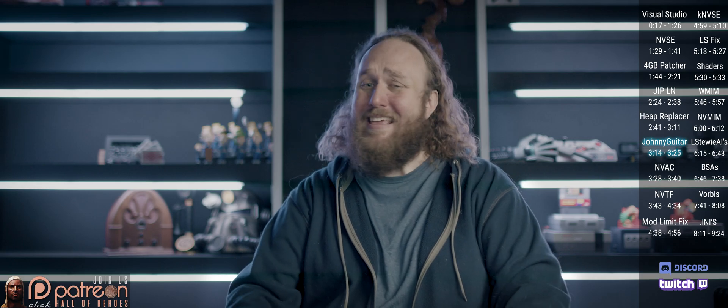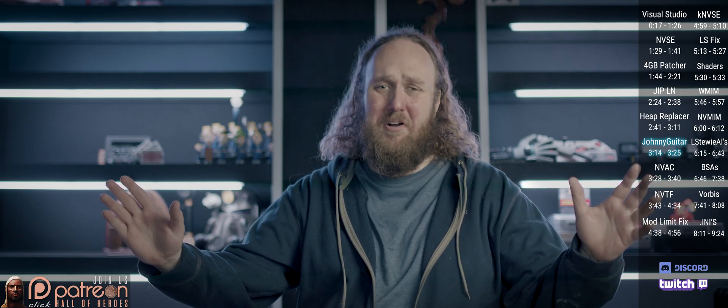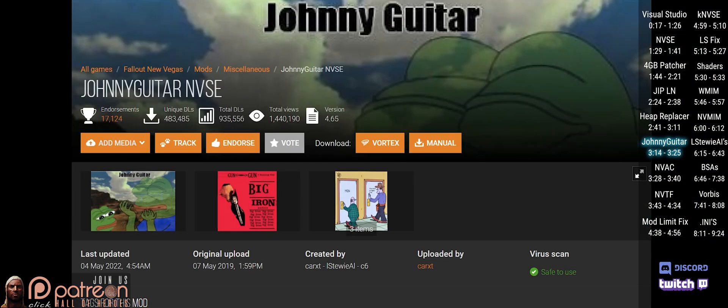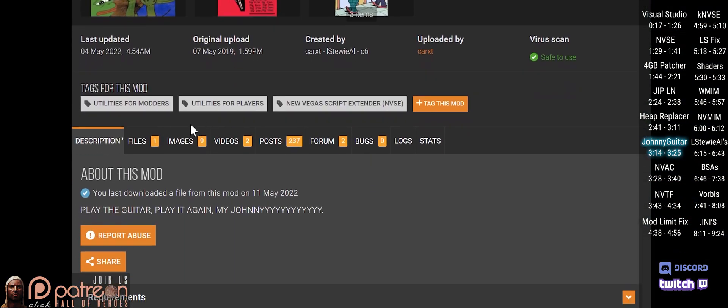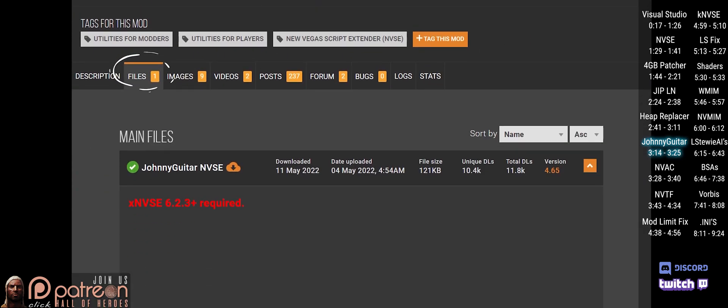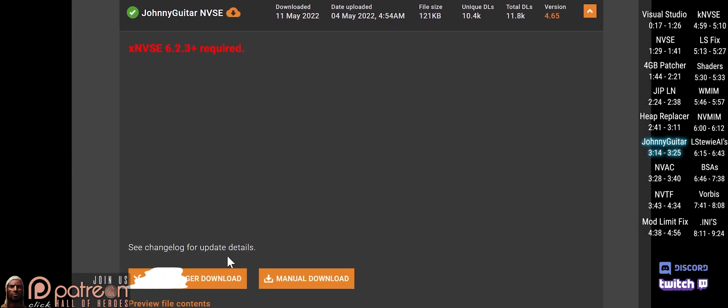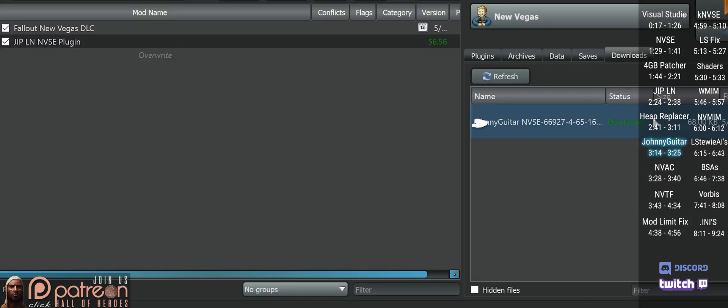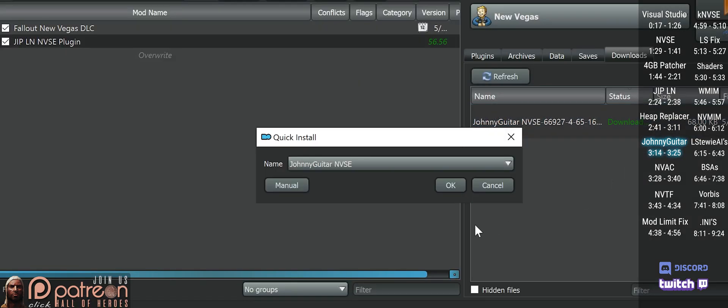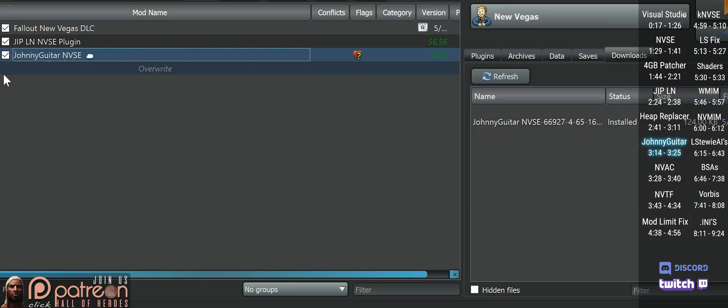This mod adds new functions and numerous bug fixes. Open the mod page, go to Files, do a mod manager download, install, and activate.